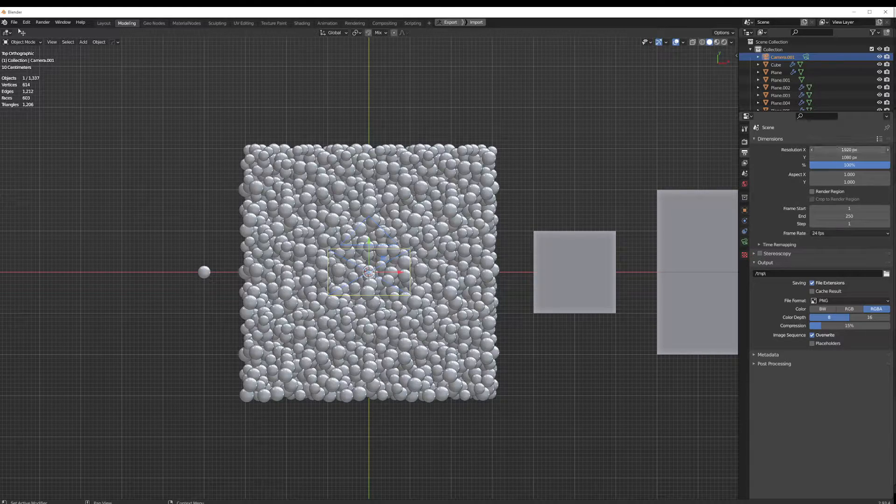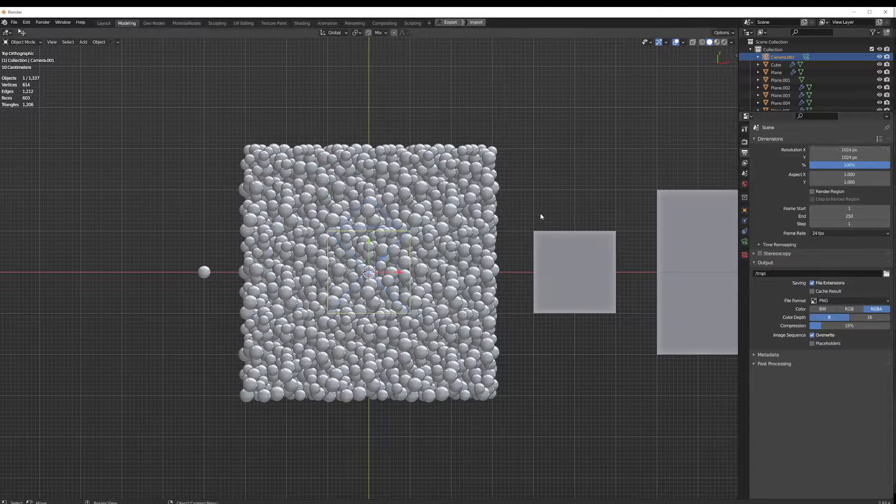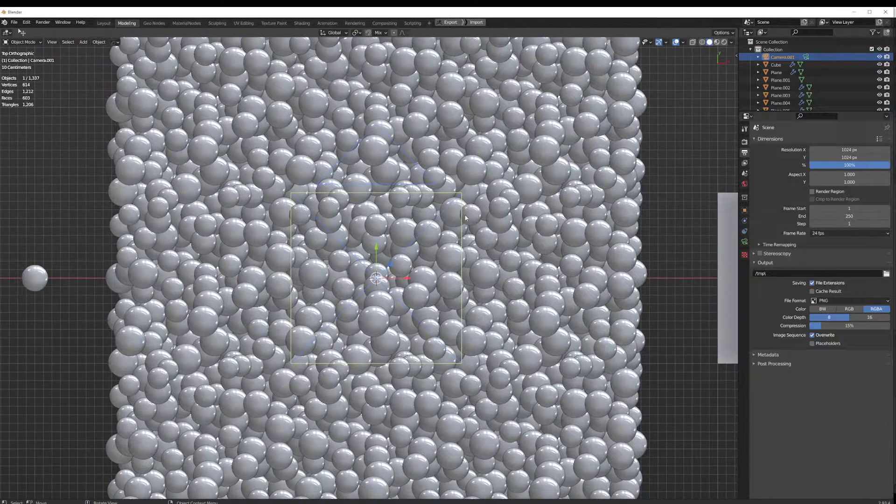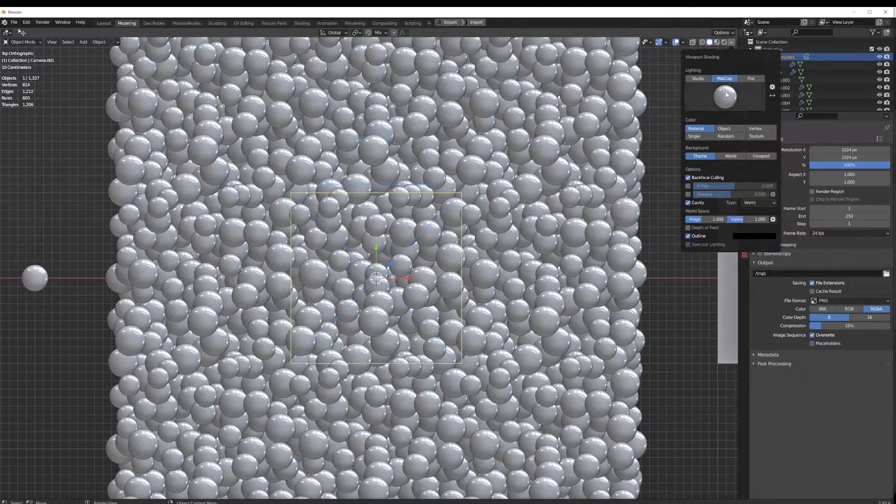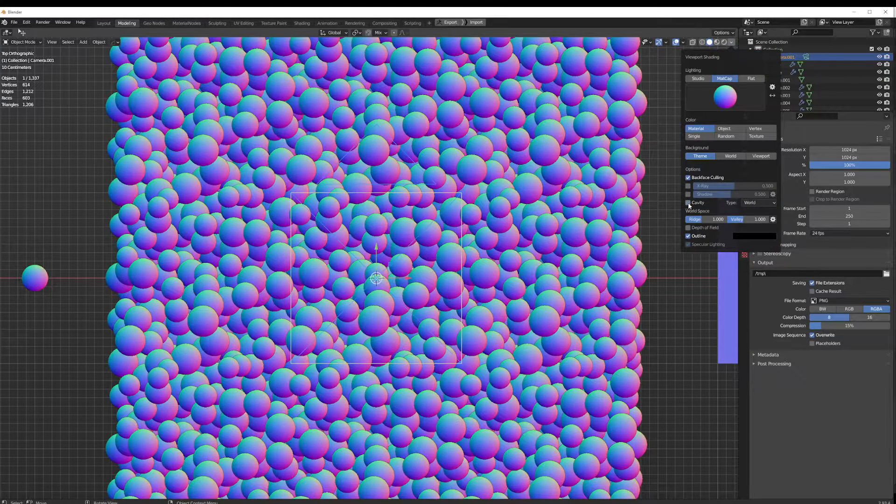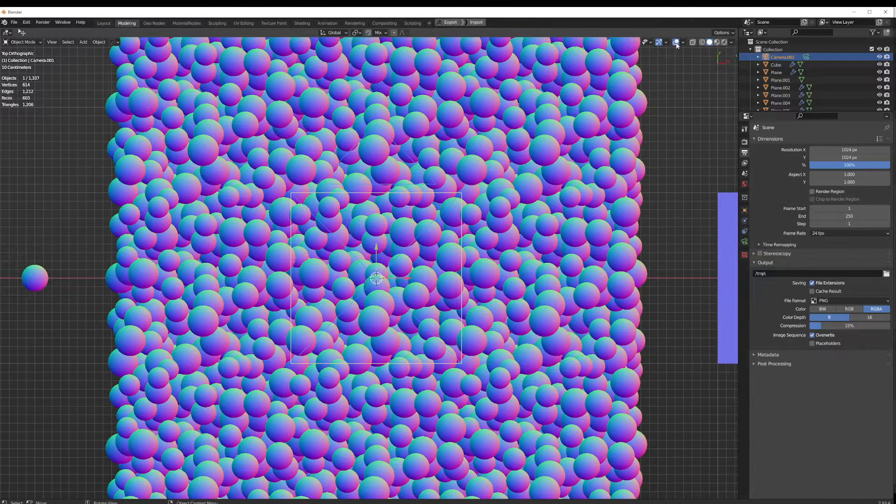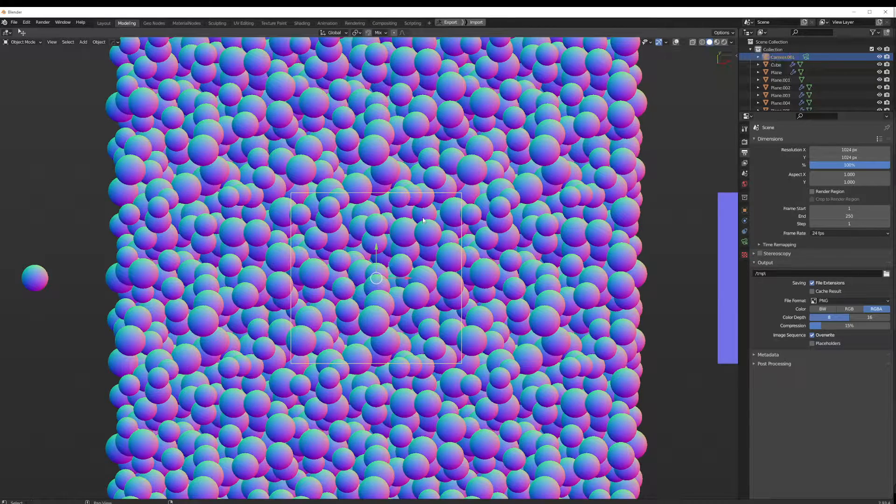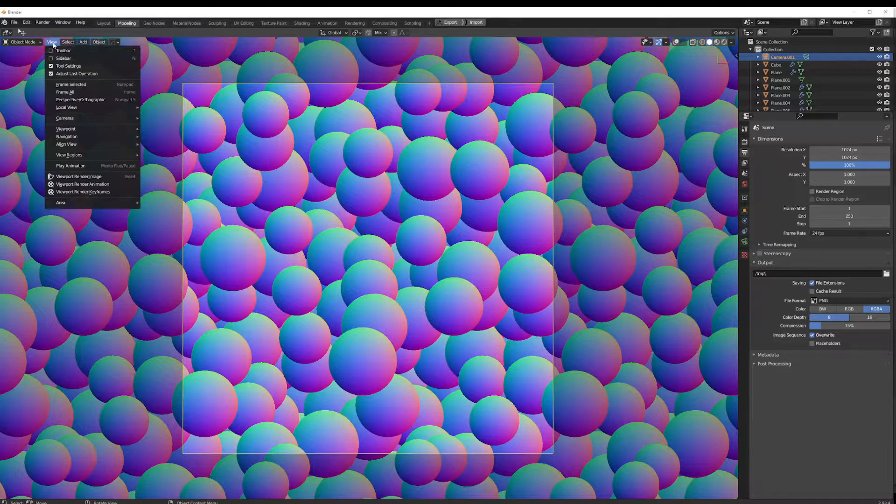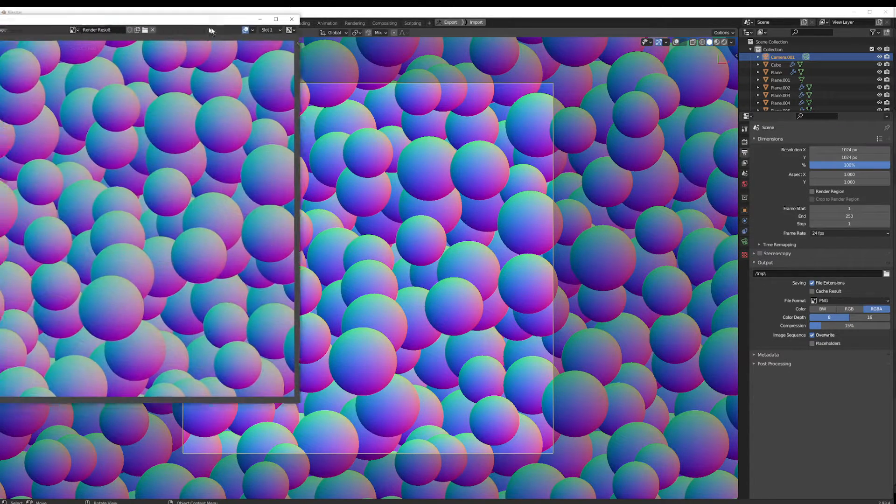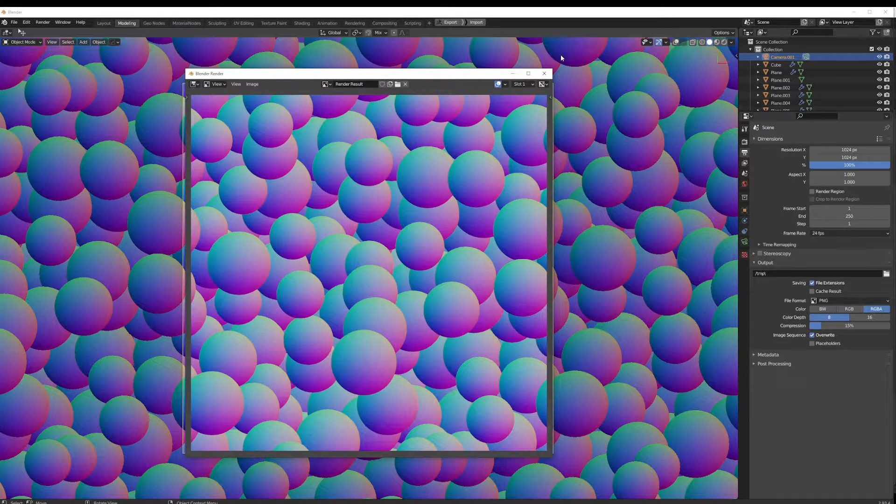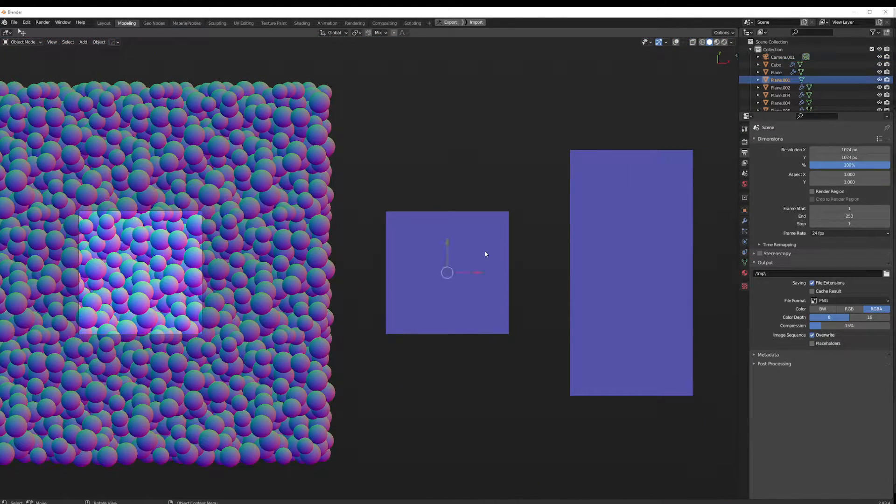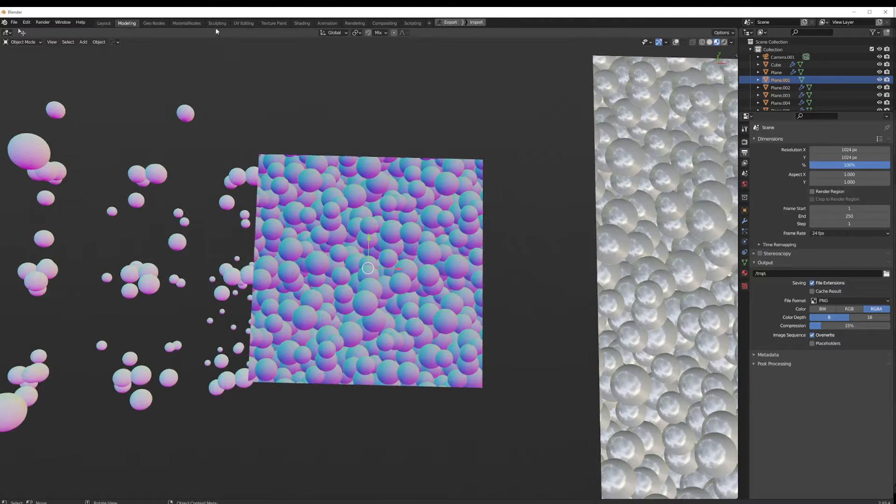Putting this to a ratio of 1 to 1, so we'll do 1024 by 1024. We are changing the matcap over here to this normal one, turn off cavity, turn off outline, turn off this overlays, hit numpad 0, go up to view, viewport render image. There you go, so you hit image save as.